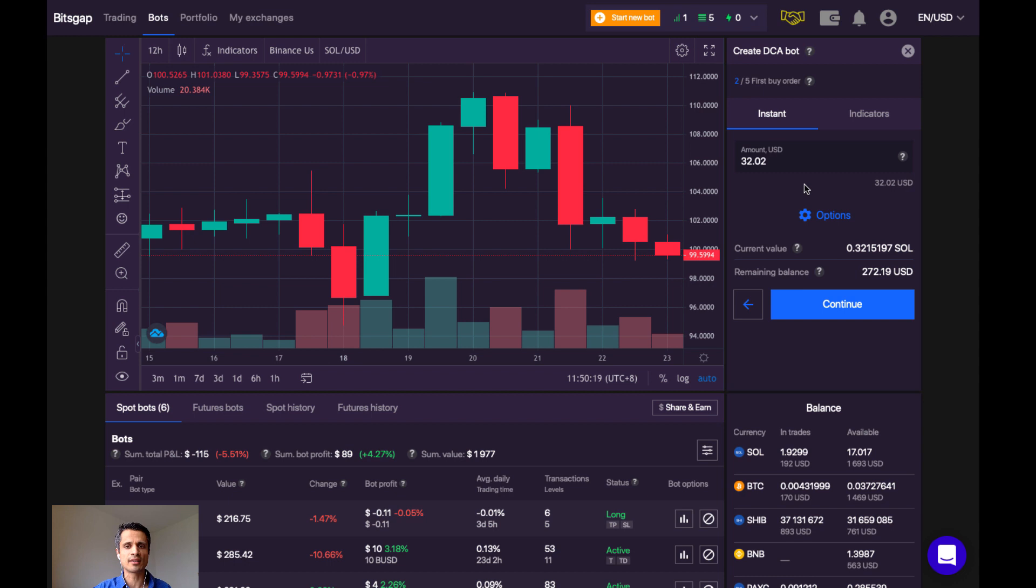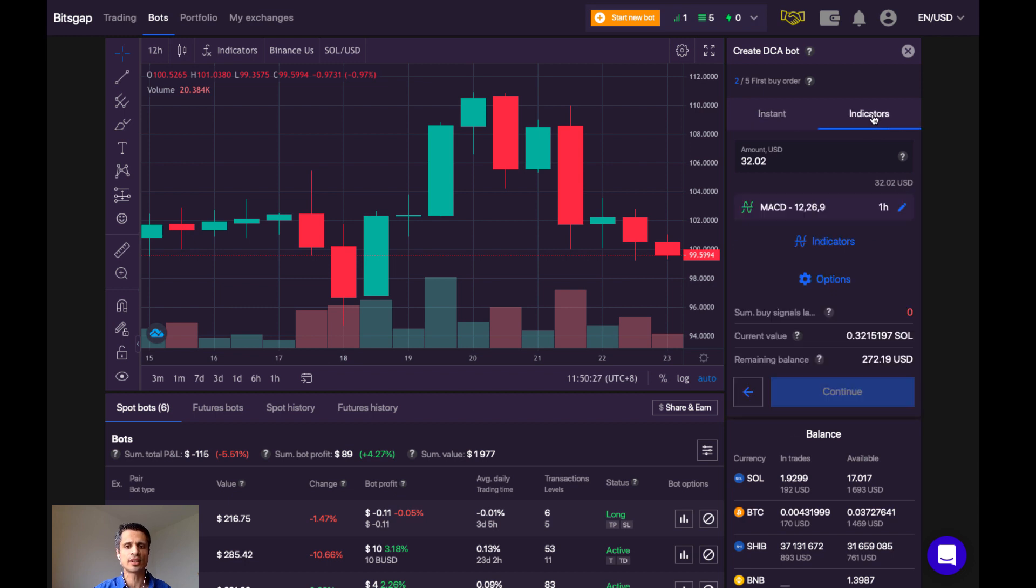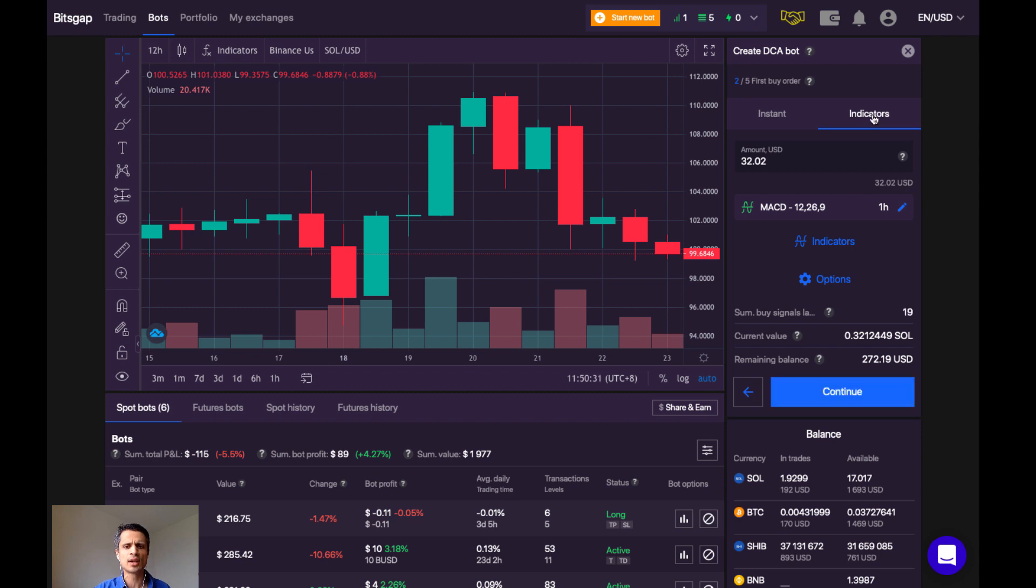Second step here is whether to choose to instantly buy my first order or to use indicators. So I'm going to select indicators over here. This is something new that I haven't seen with Bitsgap before. You'll see here that the first indicator is the MACD.